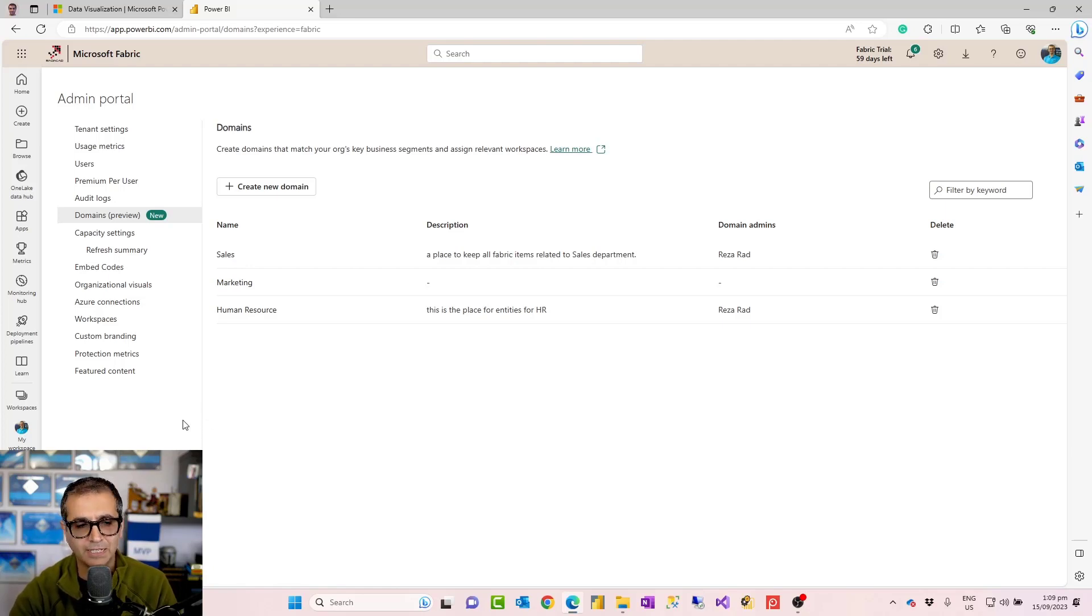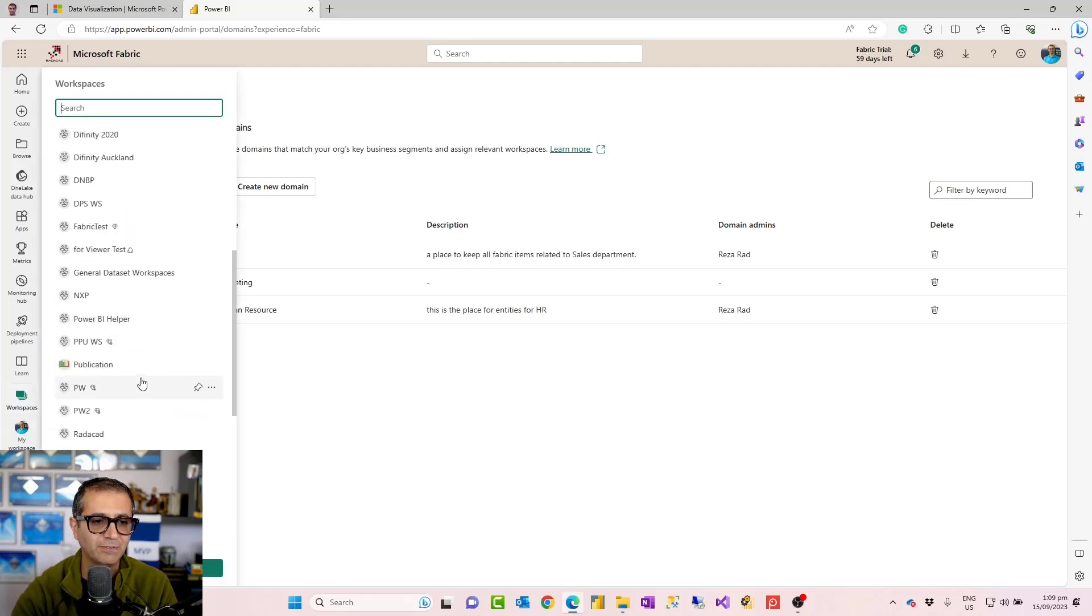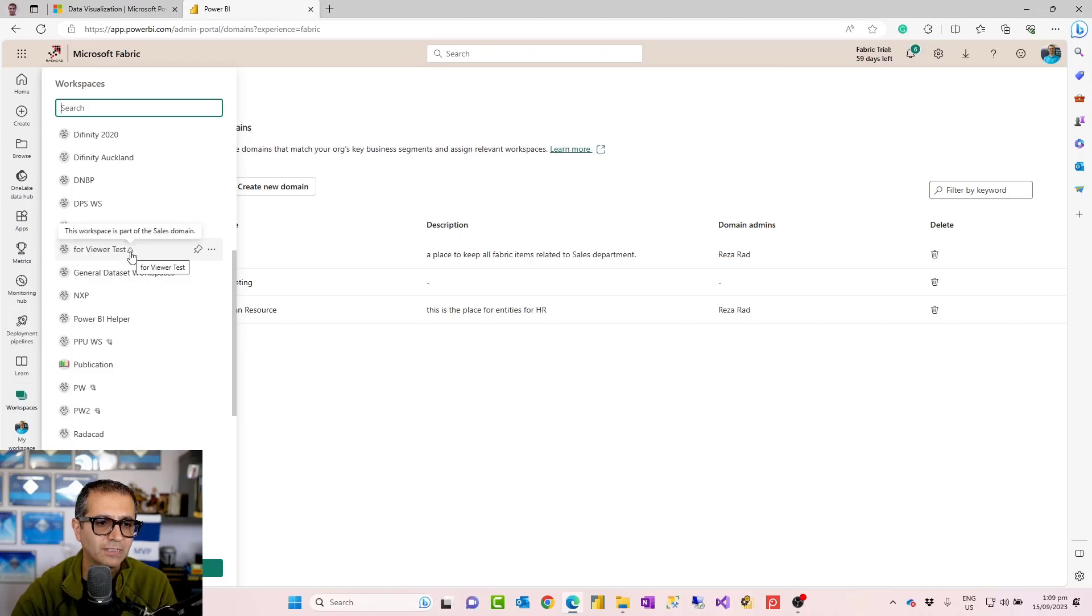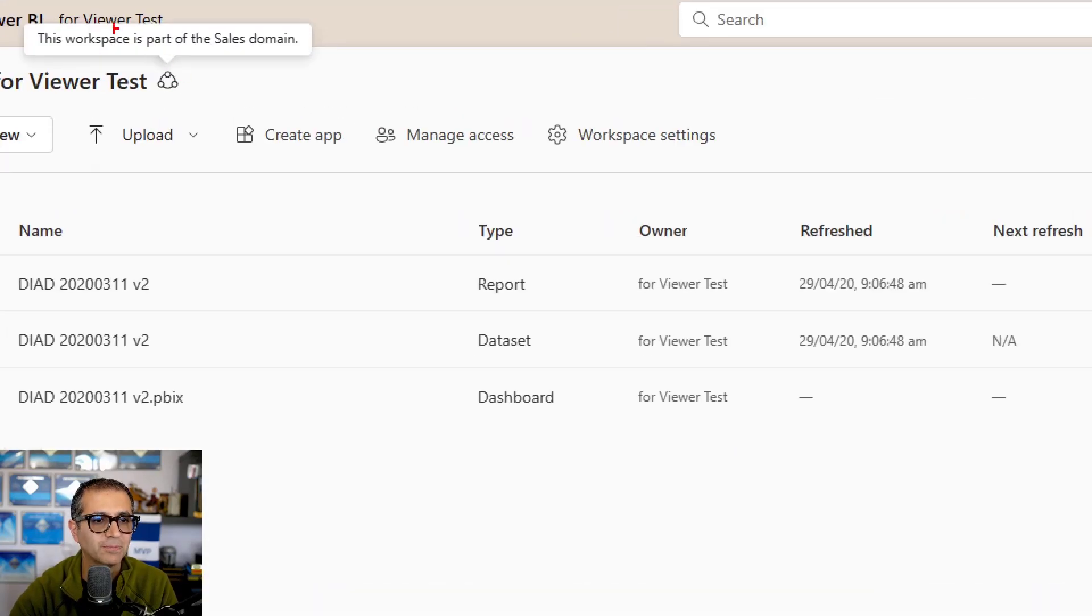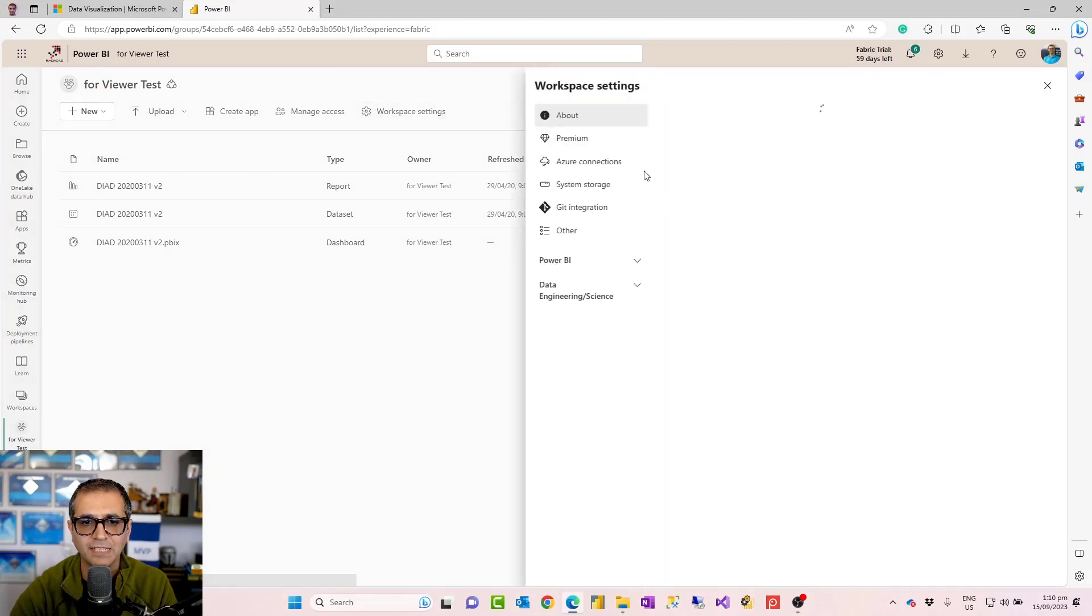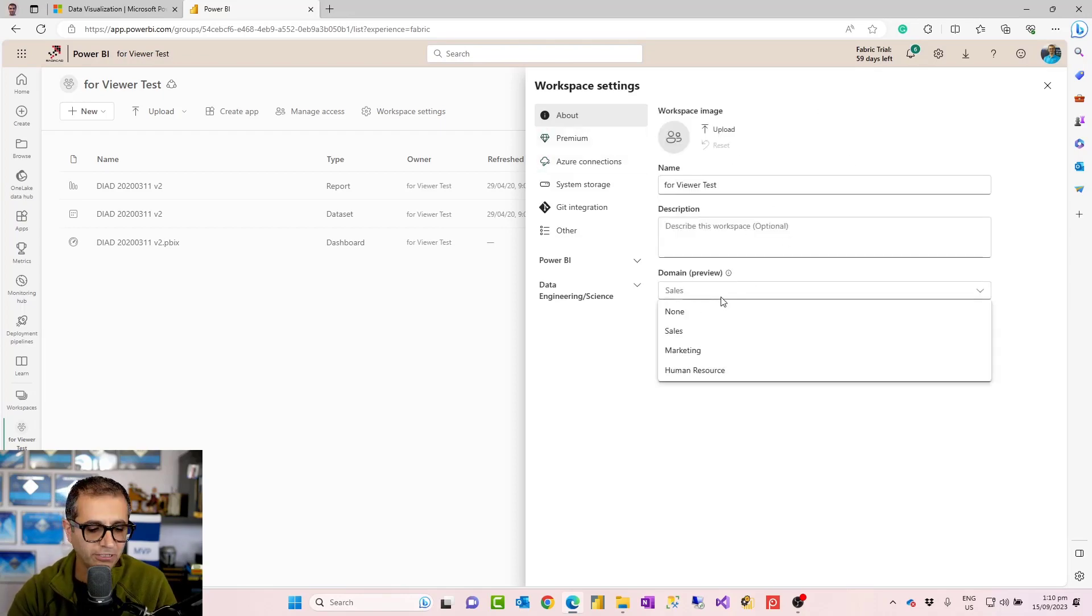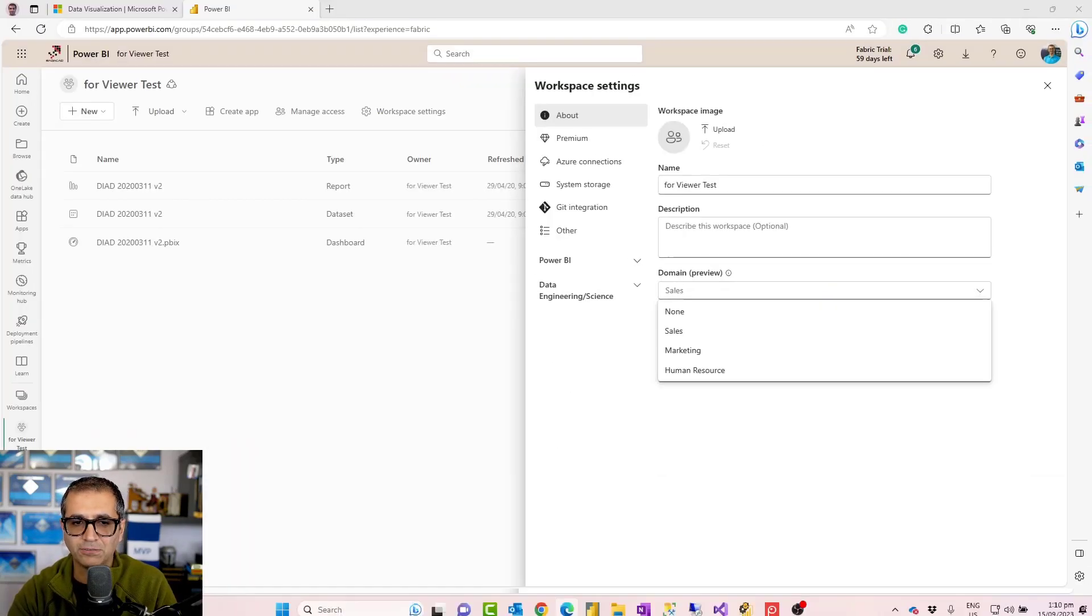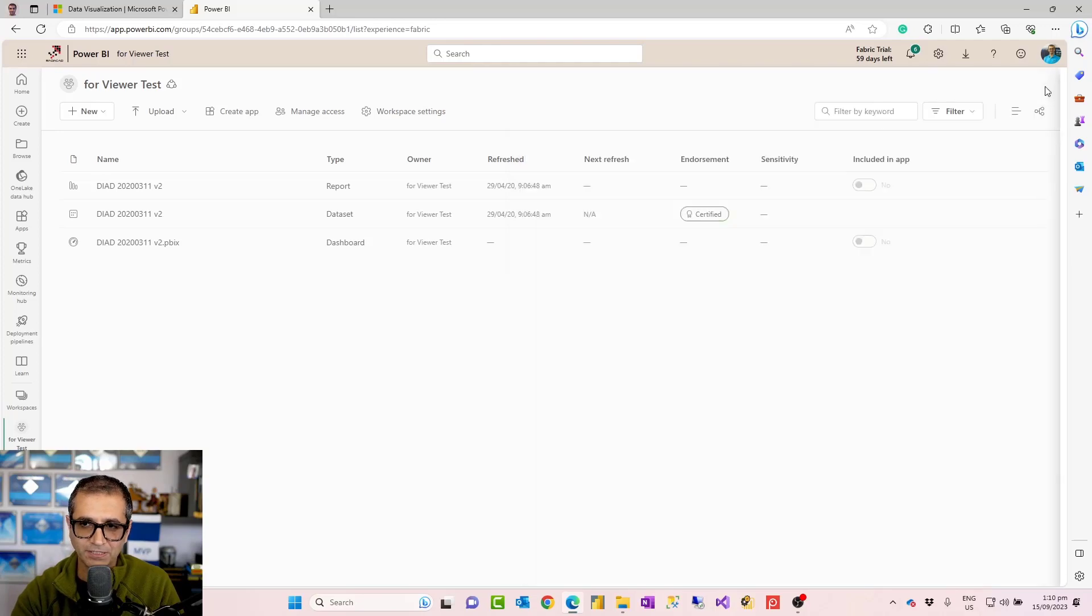The next part is how workspaces would be working with this. When I go to the workspace section, if I have a workspace associated with any of these domains, I would see this link beside it. When I hover on it, it will tell me that this workspace, for example, is part of the sales domain. When I click on it, when I hover on it, it shows me that this is part of the sales domain, for example. I can go to the workspace settings. If I have access to change that, I can come here and change the domain of that to another domain. Of course, I need to have access to the other domain that I'm changing to as well.